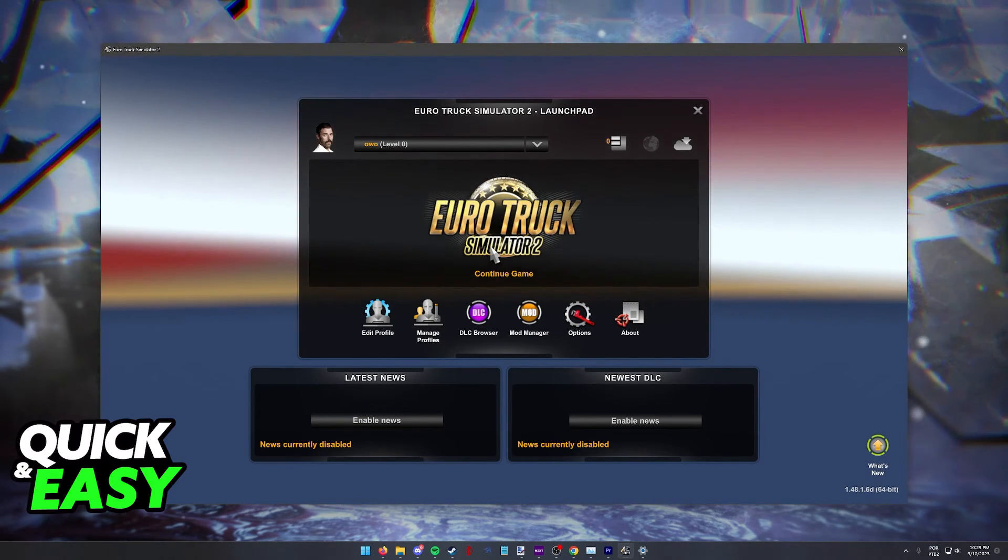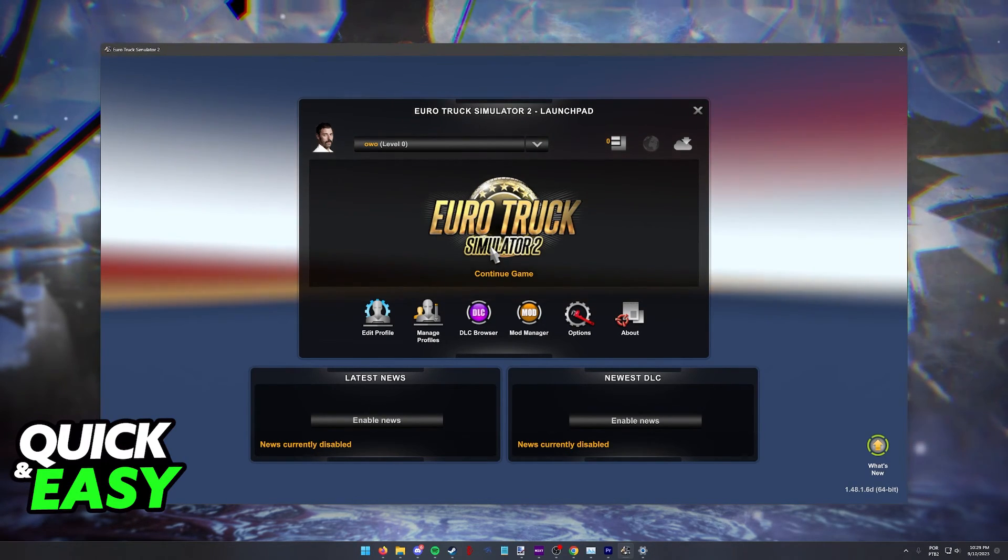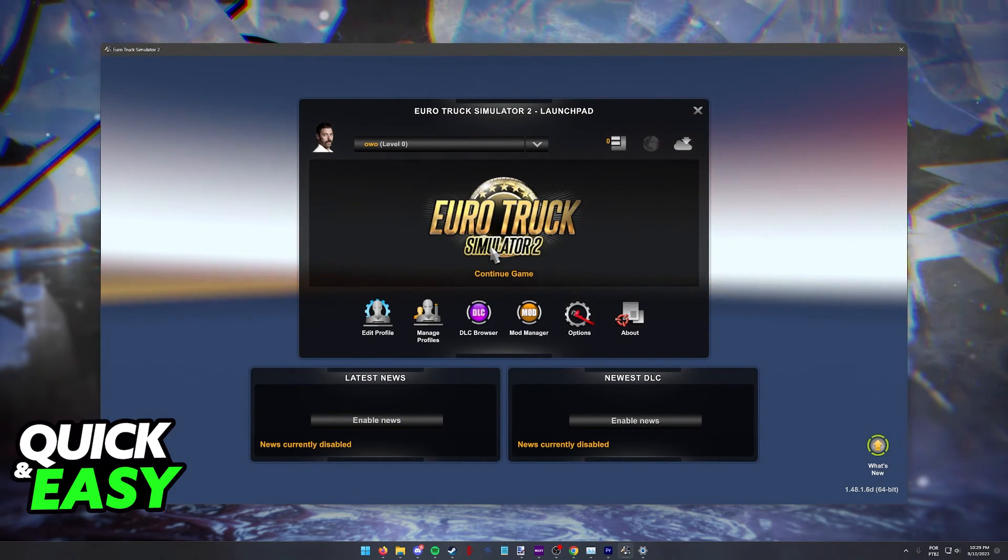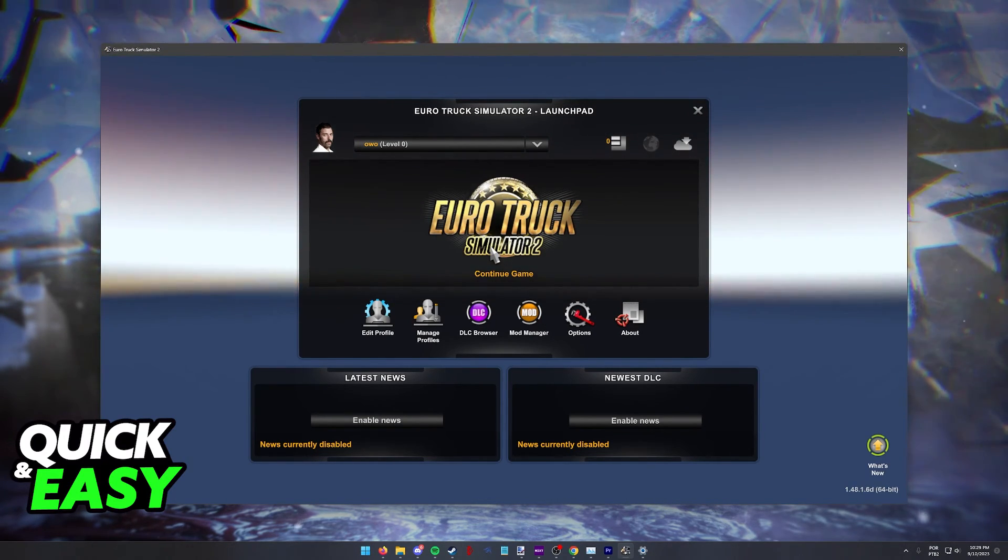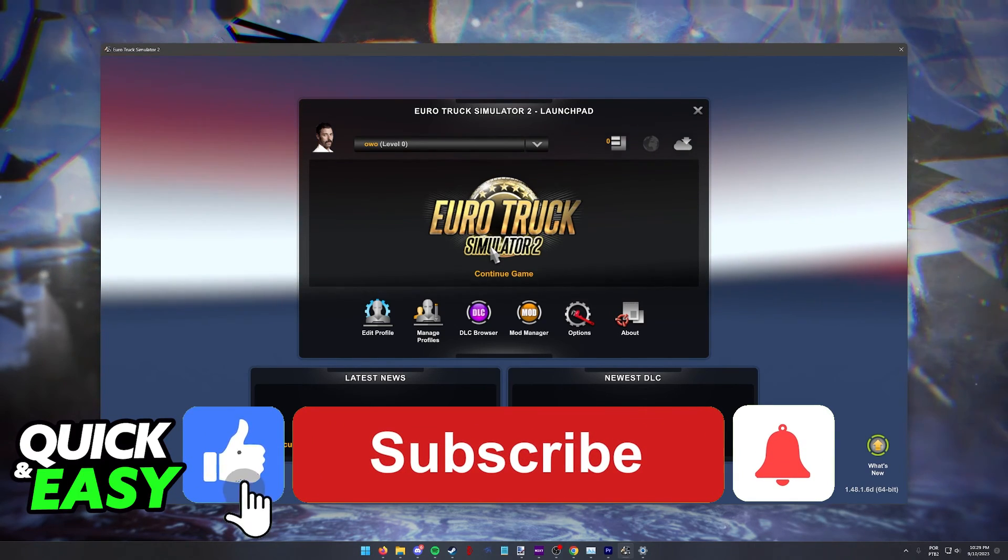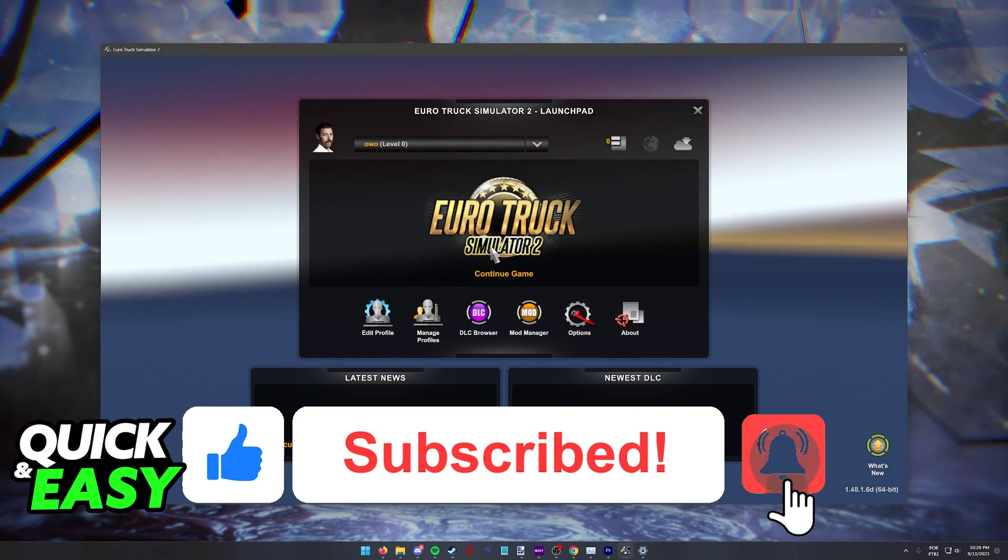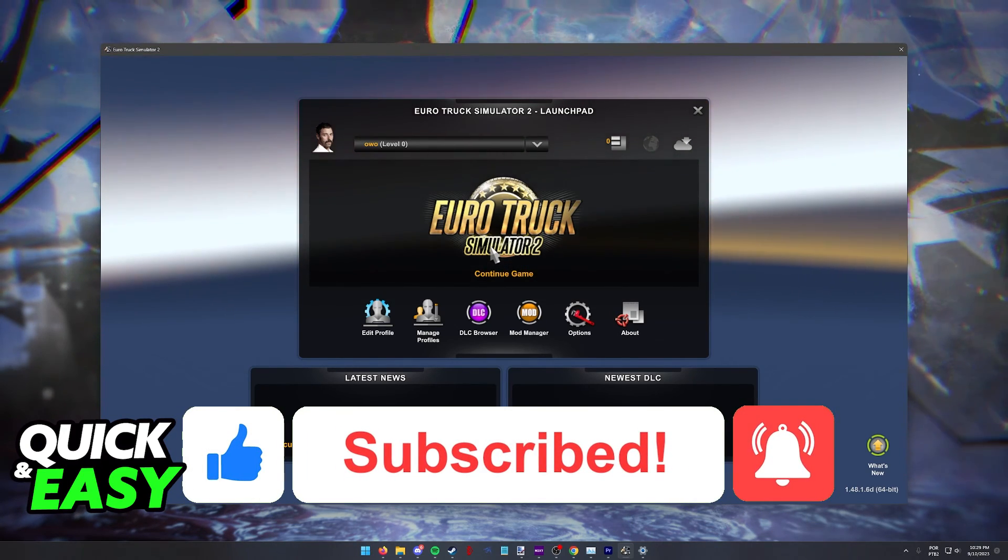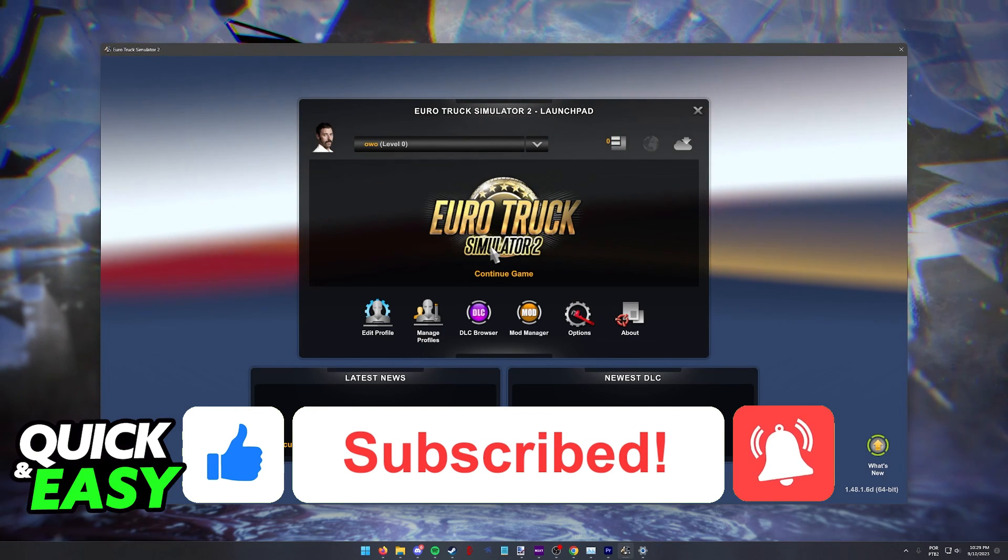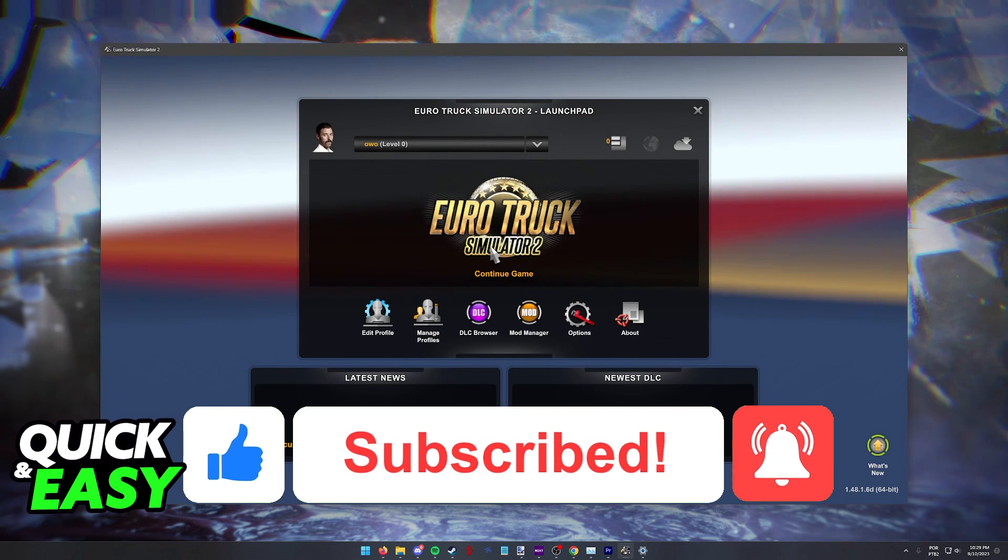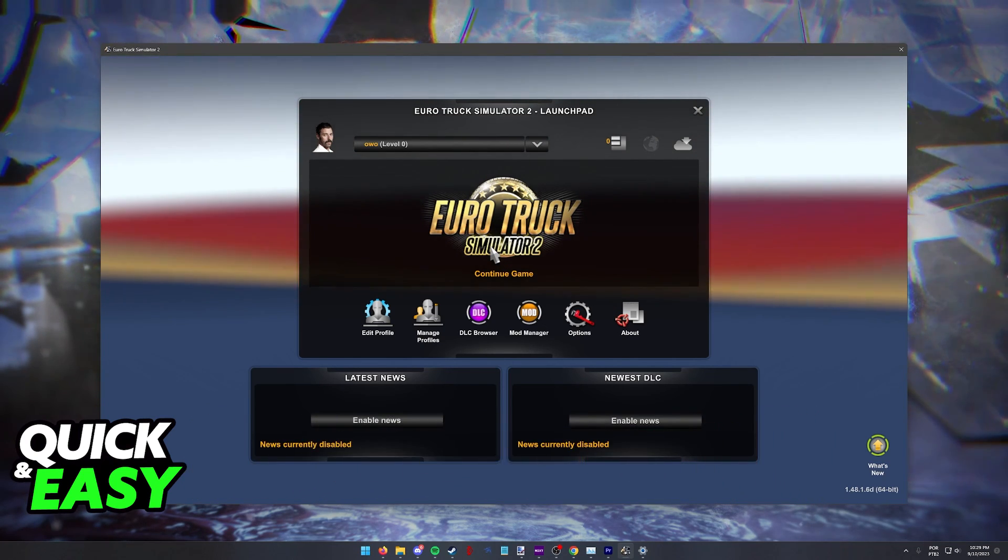I hope I was able to help you on how to change the resolution in Euro Truck Simulator 2. If this video helped you, please be sure to leave a like and subscribe for more quick and easy tips. Thank you for watching.